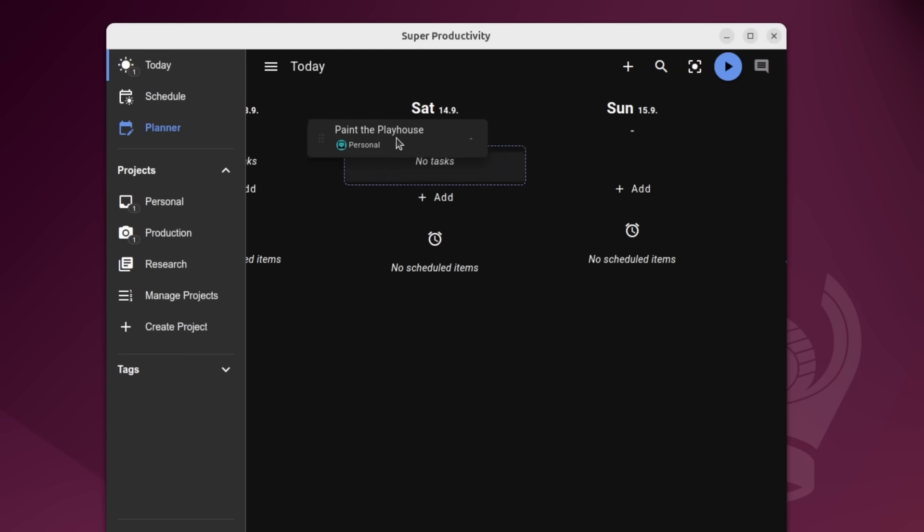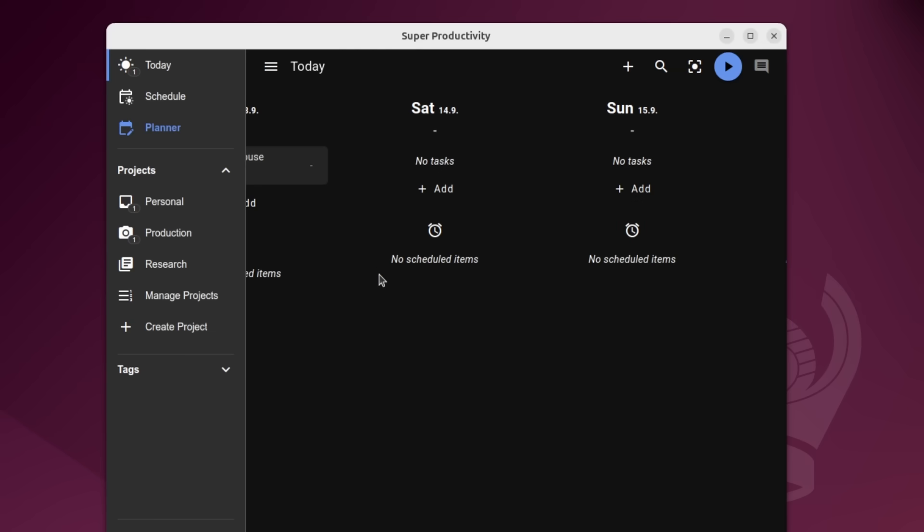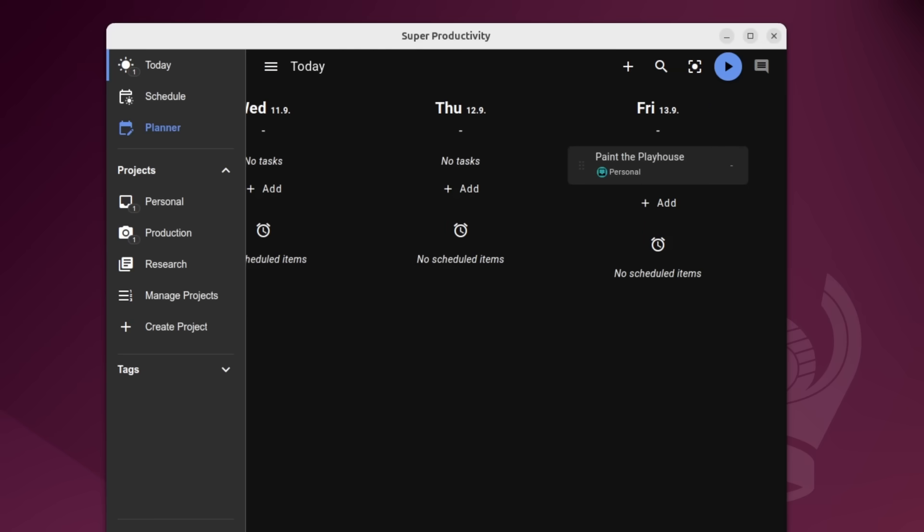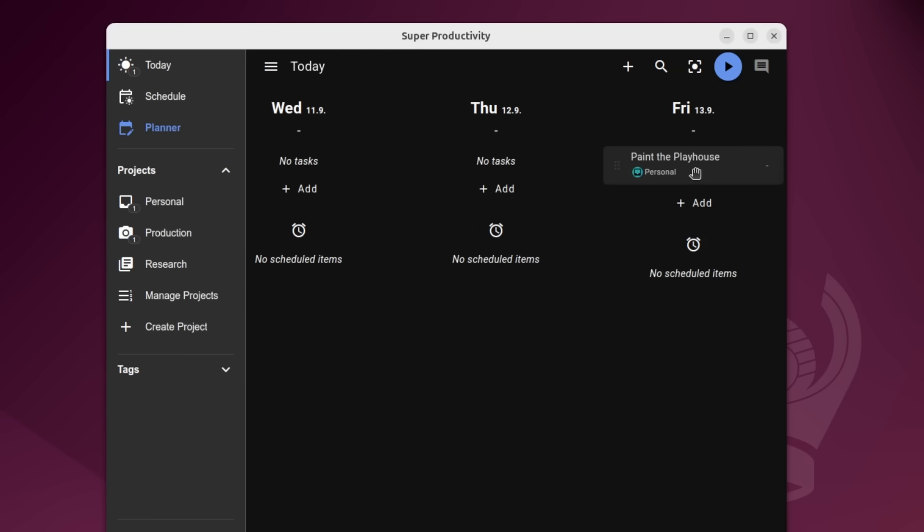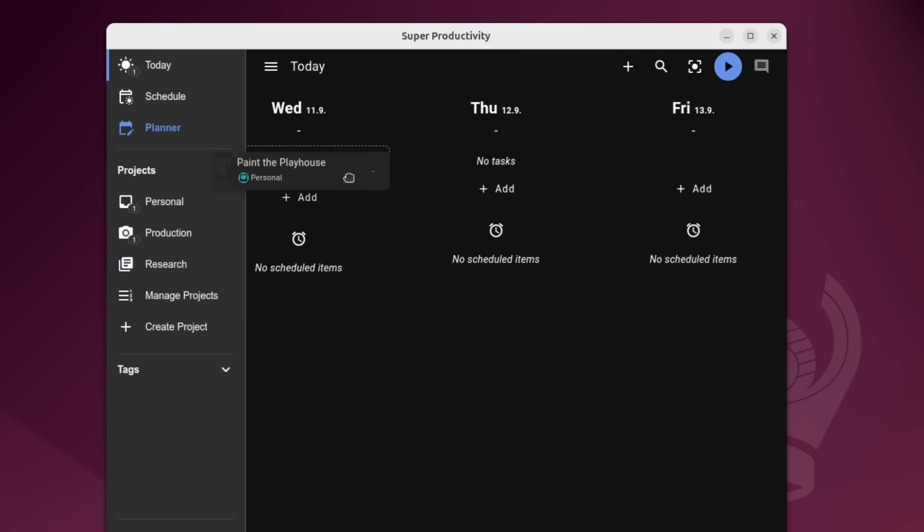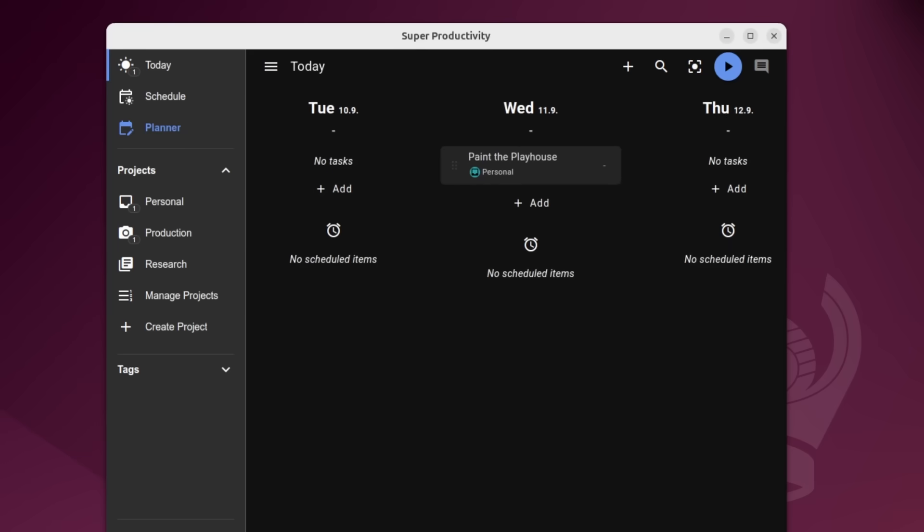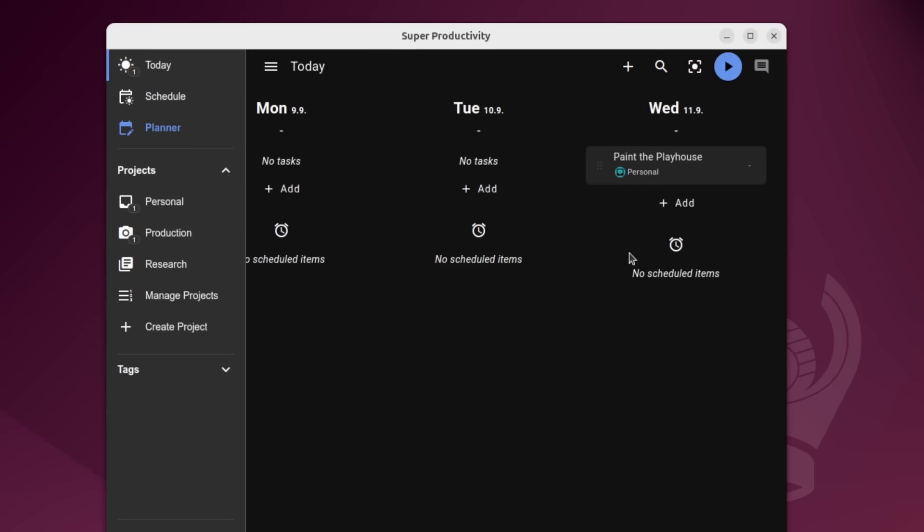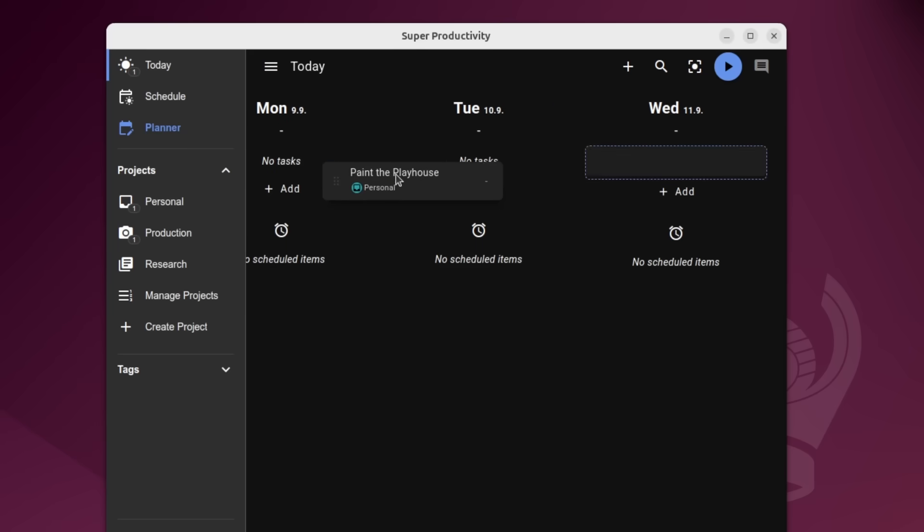So we actually have a planner and we can move around things between days through here if you would like to as well. I believe the UI for this could be slightly better, but for now, it's awesome.